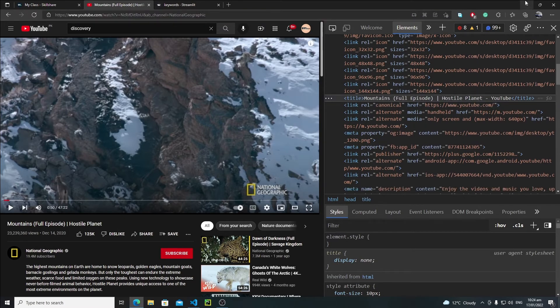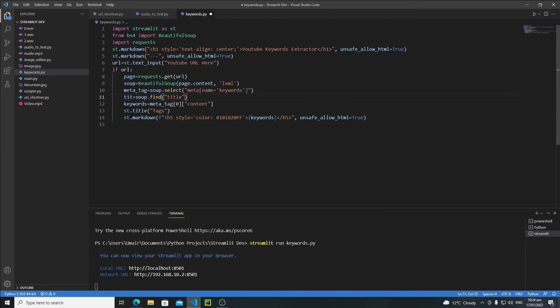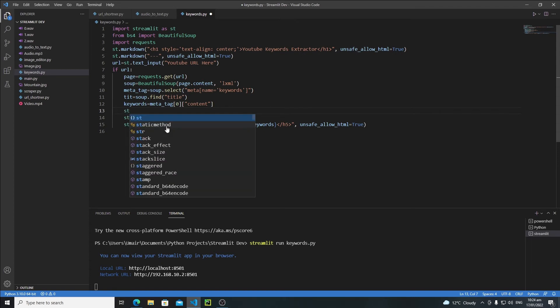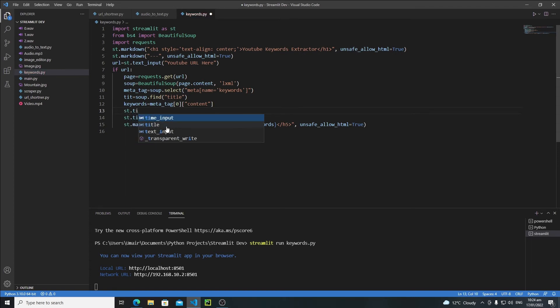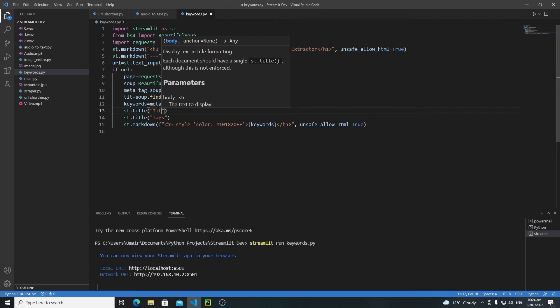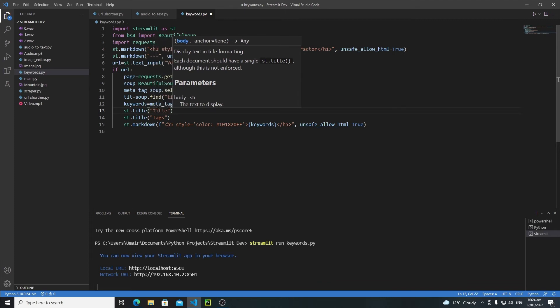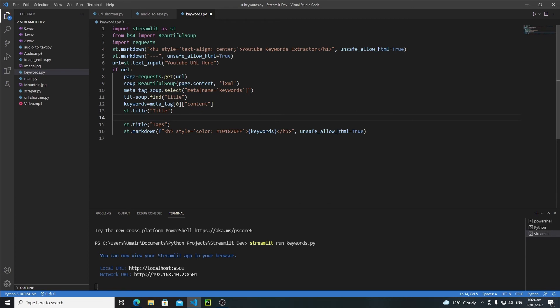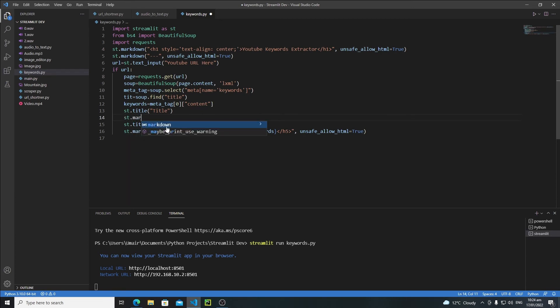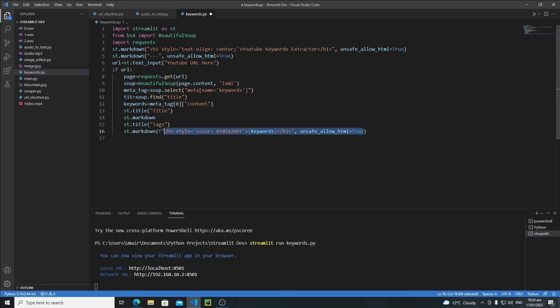And I will extract this information. Just minimize it and I will say title and then before keywords I will say st.title, I will give another title or a heading. I will say title and then I will say st.markdown and just copy this line, copy it and paste it right here.